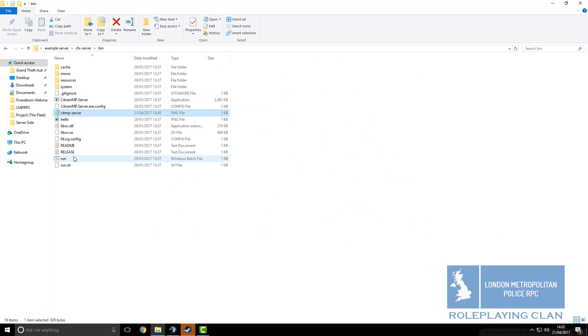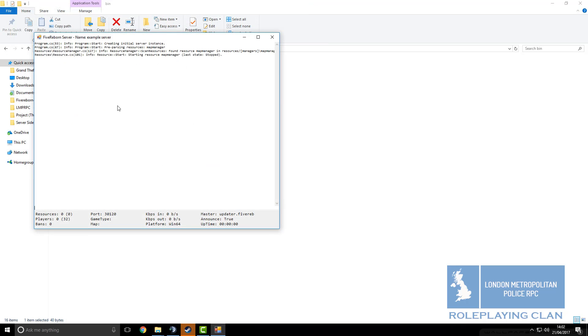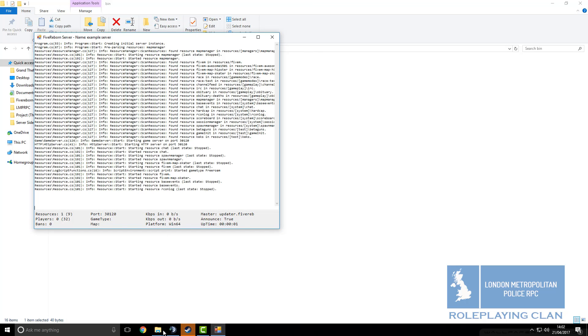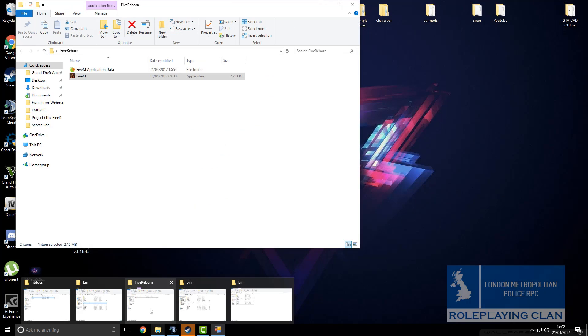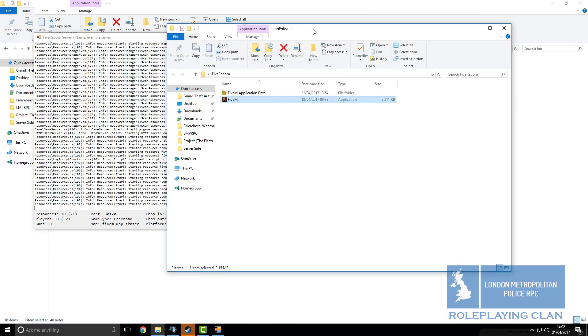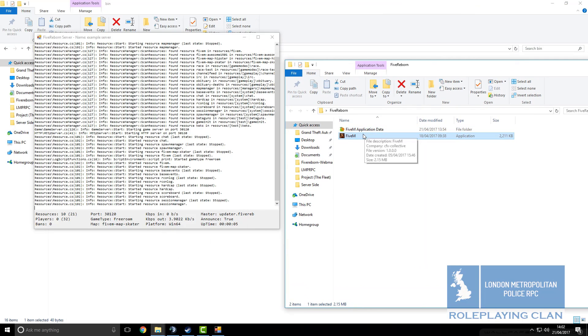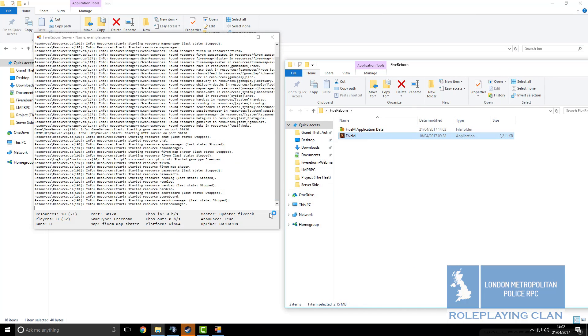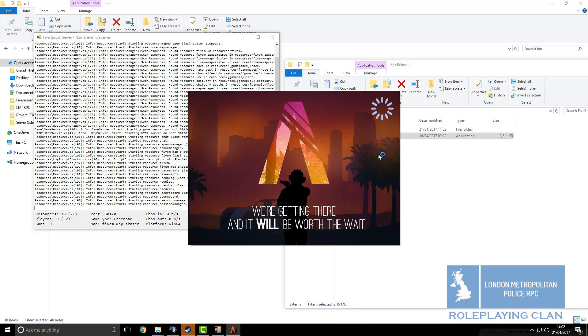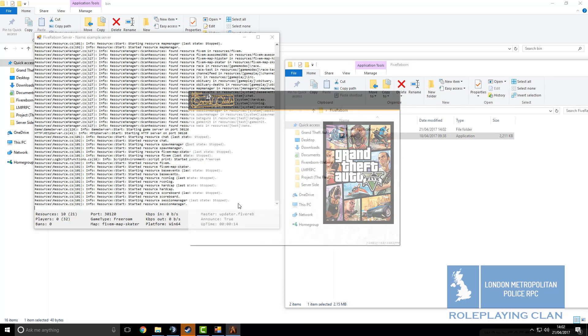Now we click on run, this will launch up the server, then we will go to 5 Reborn and launch up 5 Reborn. You might get that error if you are on Windows 10. Now we will just wait for 5 Reborn to load up.